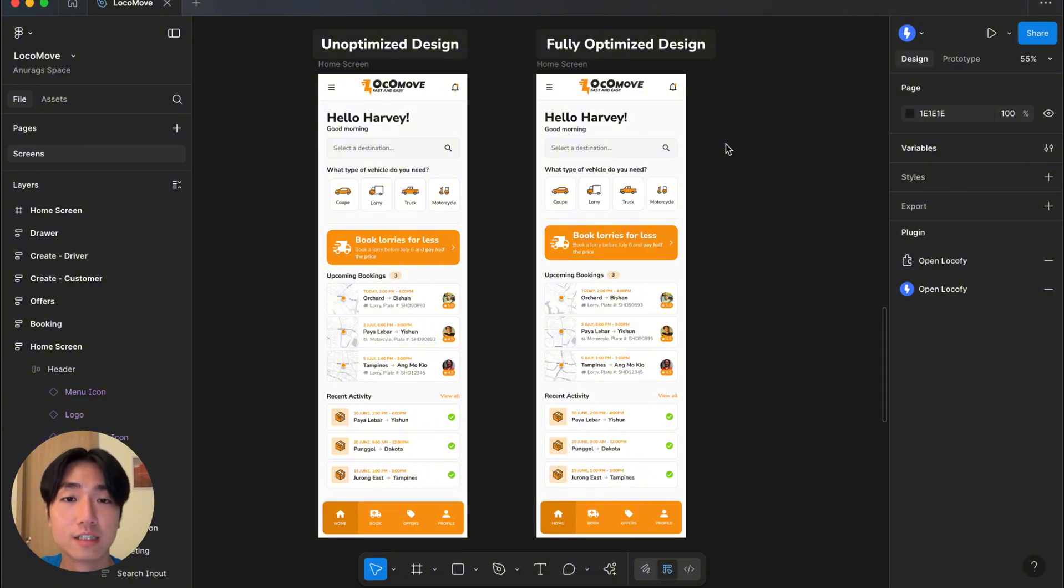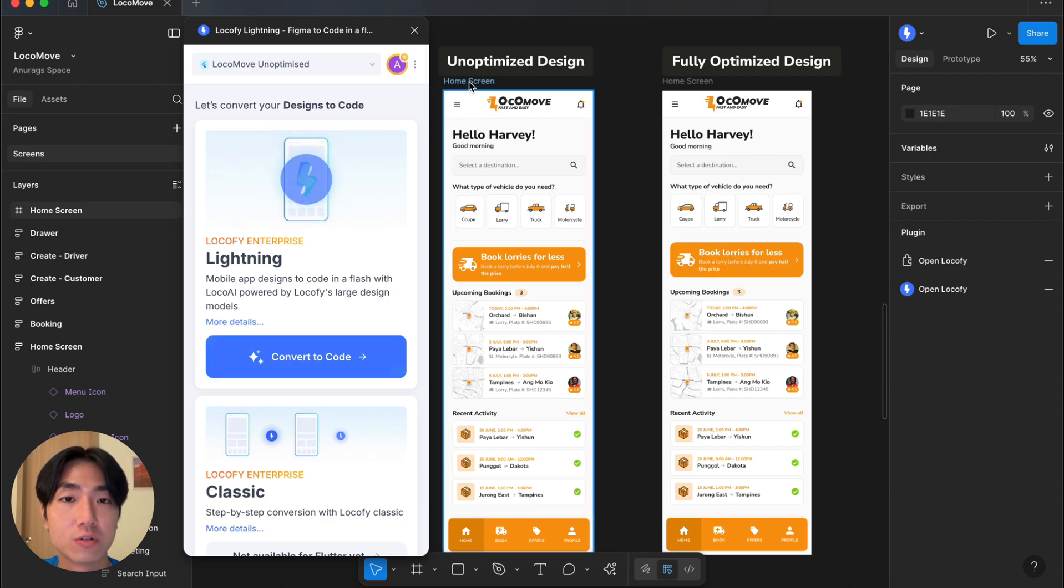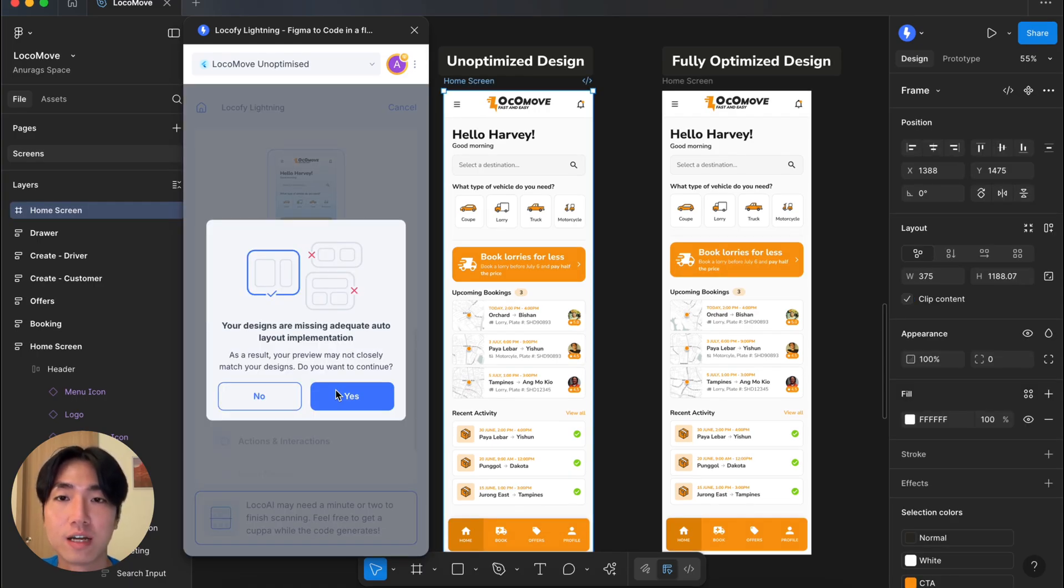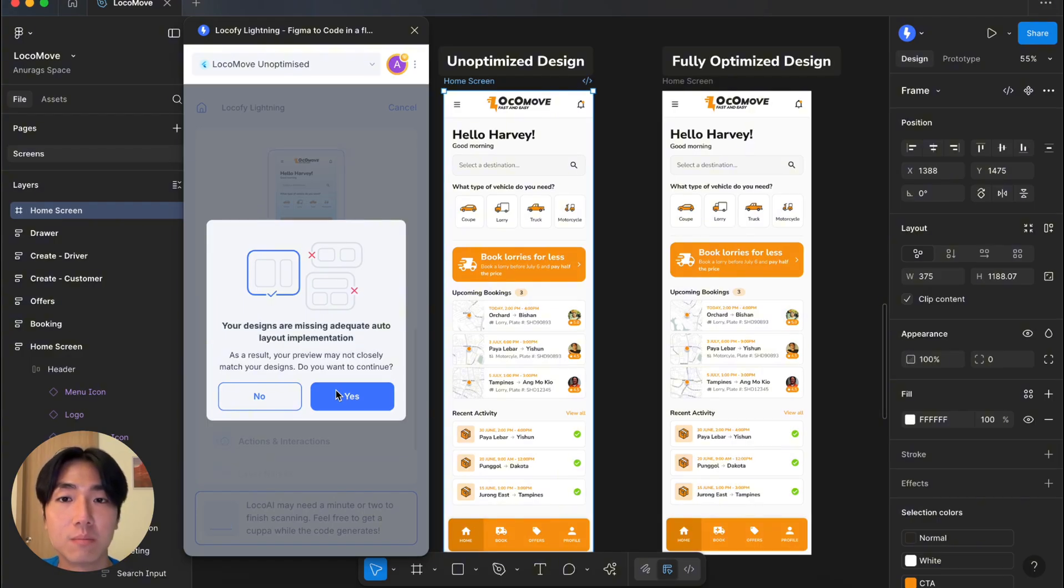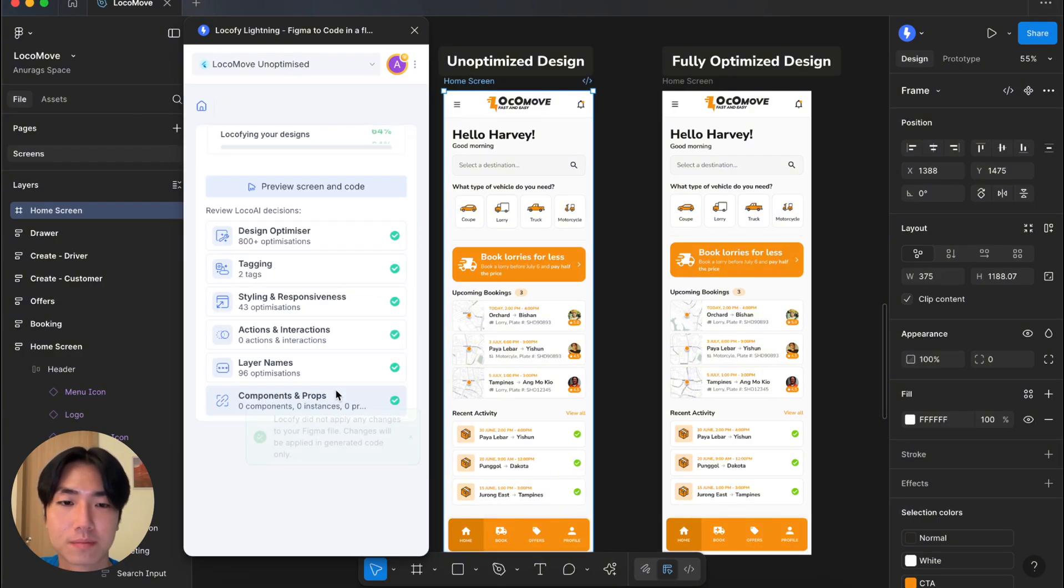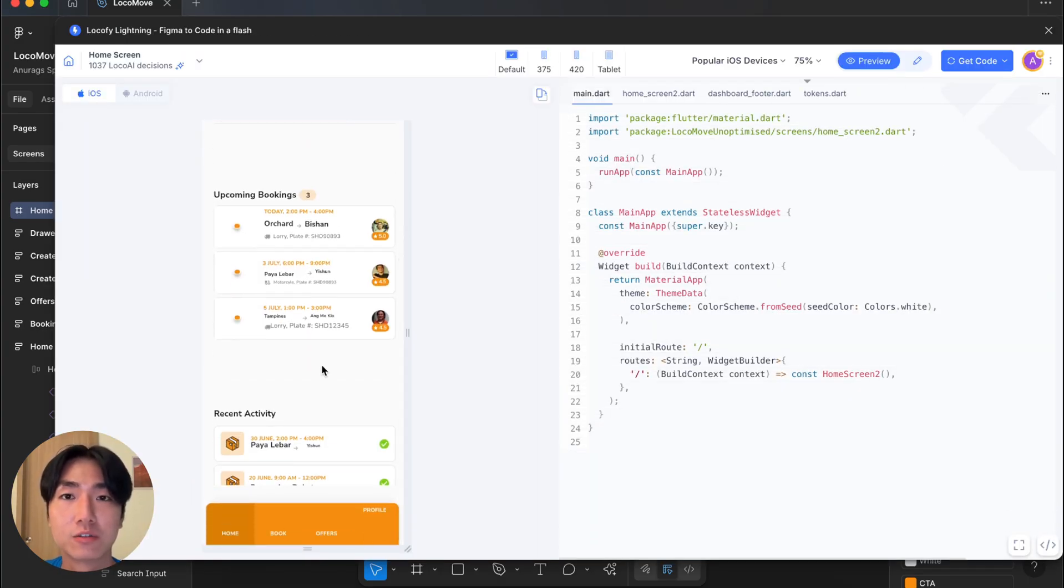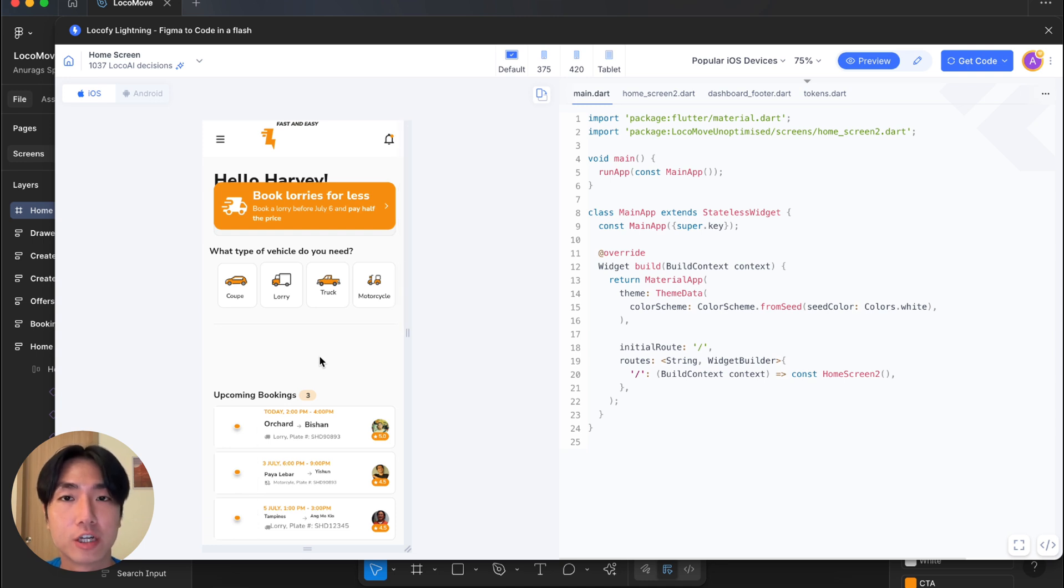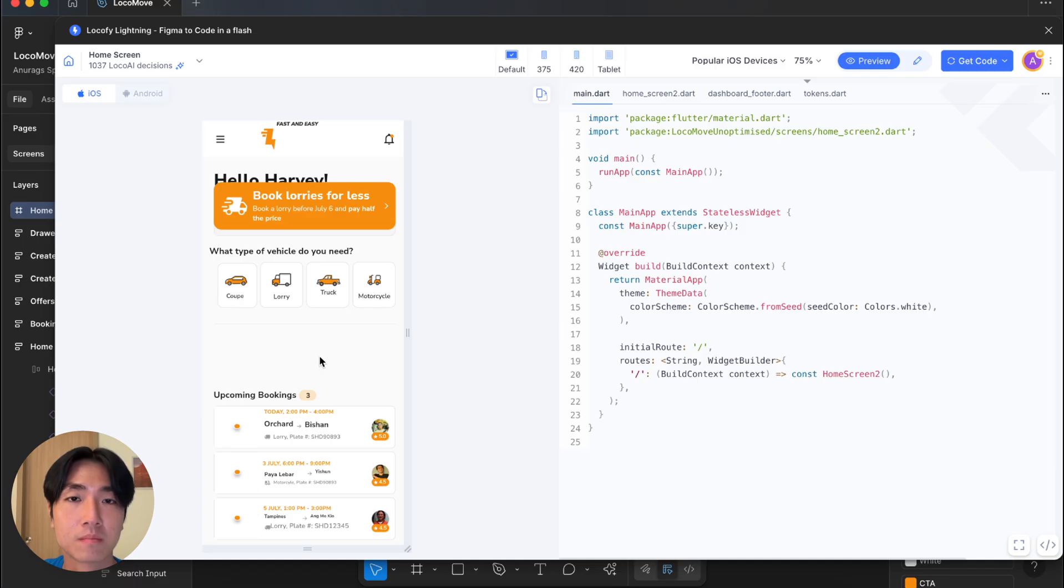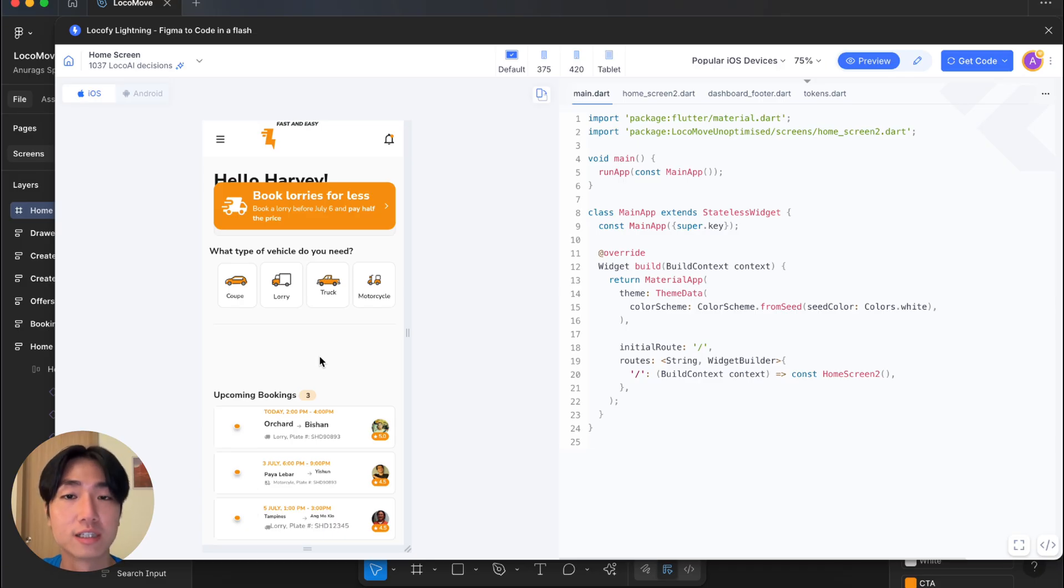Alright, now let's try converting this poorly structured design to code and see what results we get. Locify is even showing a message that this design is not fully optimized yet, but for demo's sake, we'll continue. Locify is done converting my design to code and over here I can see a live preview of the generated code. As you can tell, it does not match the design. The alignment is completely off and all the images are missing. There is also huge gap between elements and a few other issues. So this is a perfect example of what happens when your designs are badly structured. You will not get the desired results.